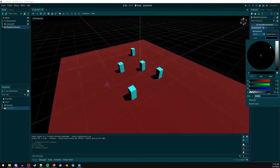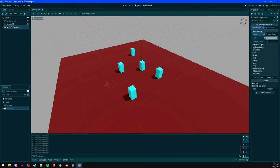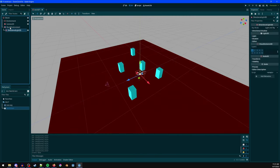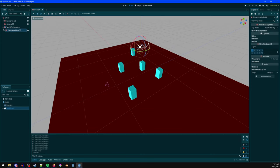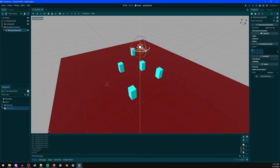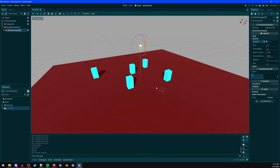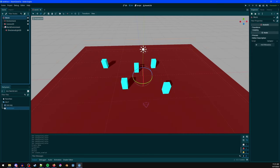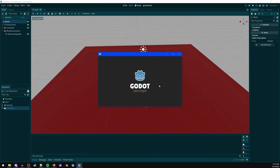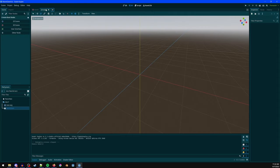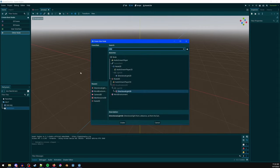Add a WorldEnvironment, click 'New Environment', and you can change settings like background color. Then Ctrl+A to add a DirectionalLight3D. Hit E to rotate it into position — you can hit T to toggle between local and global transform. Enable shadows, and now we have good lighting.